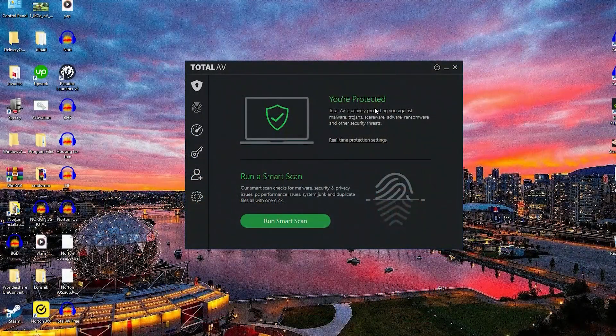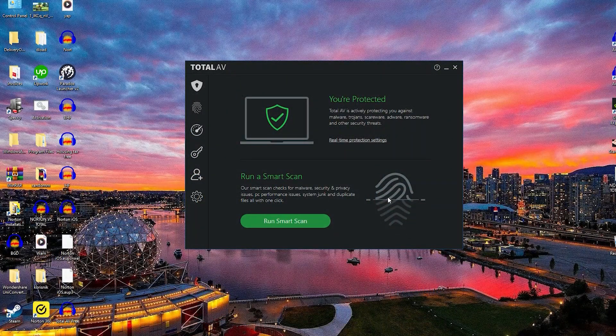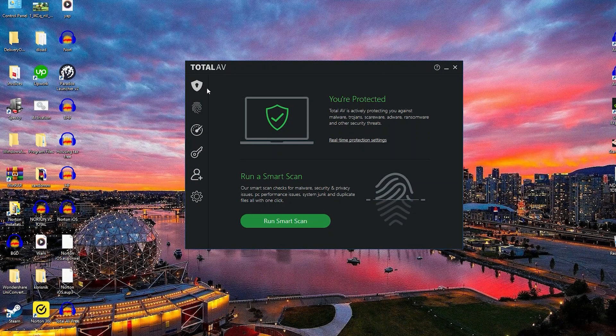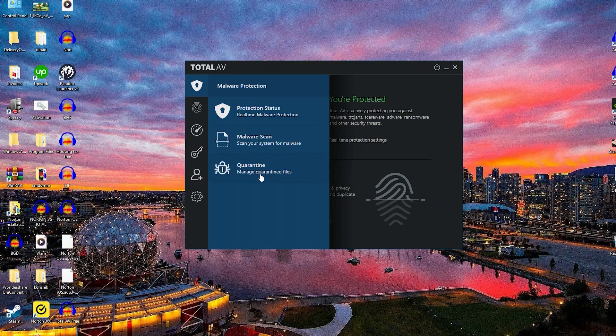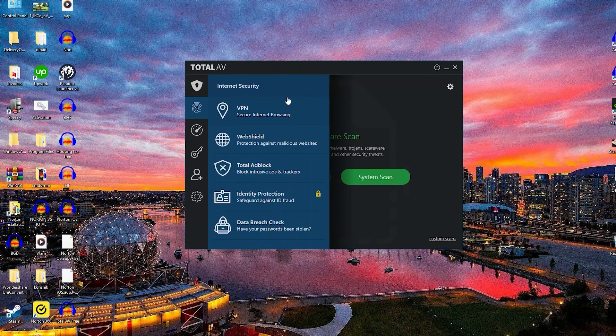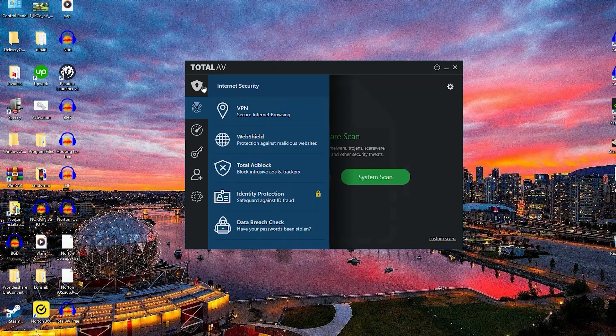So when you do download the free version, you get access to the malware protection features but nothing actually beyond that. That is as far as the free version will take you.